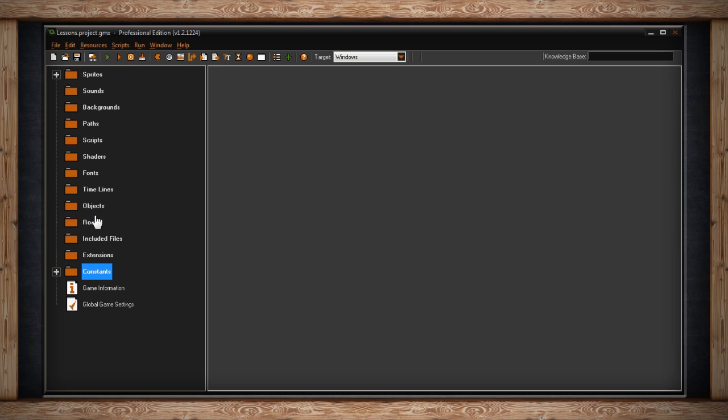The next folder is rooms. This is like levels for your game or really any time you change screens. It could be your title screen, it could be your option screen, it could be level 32, it could be a forest. But this is where all your rooms or levels or screens will be held.